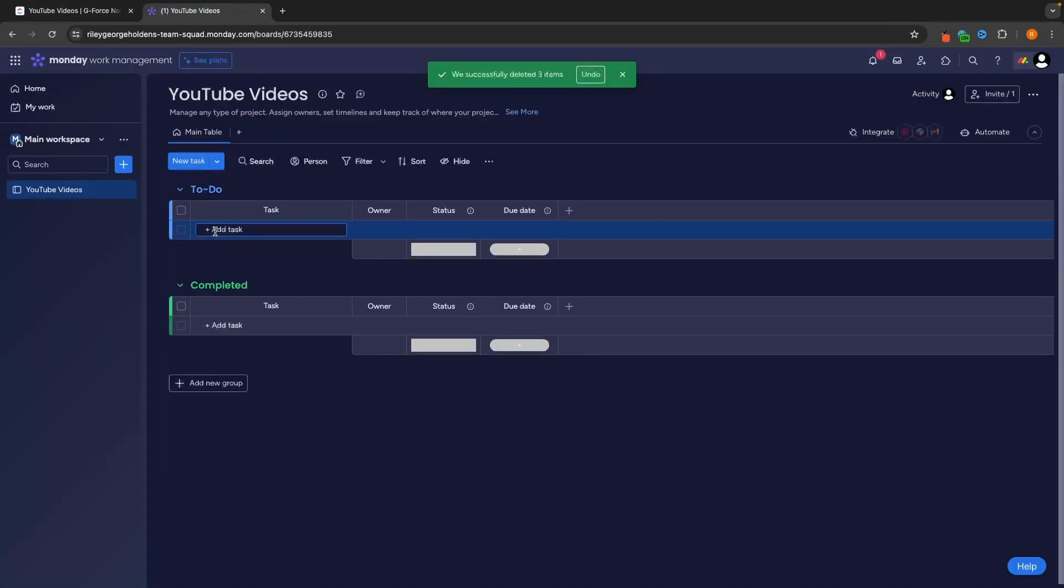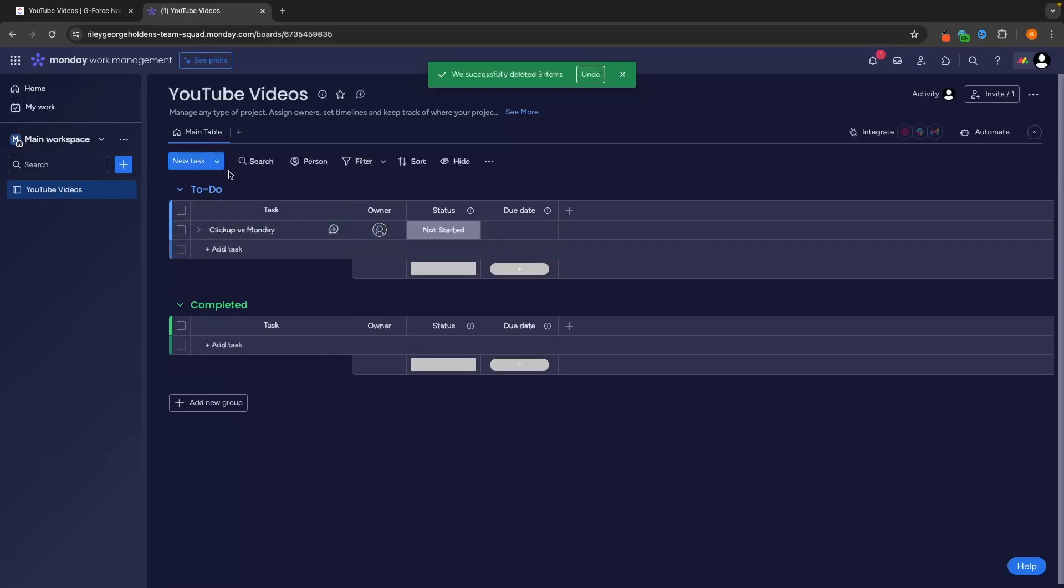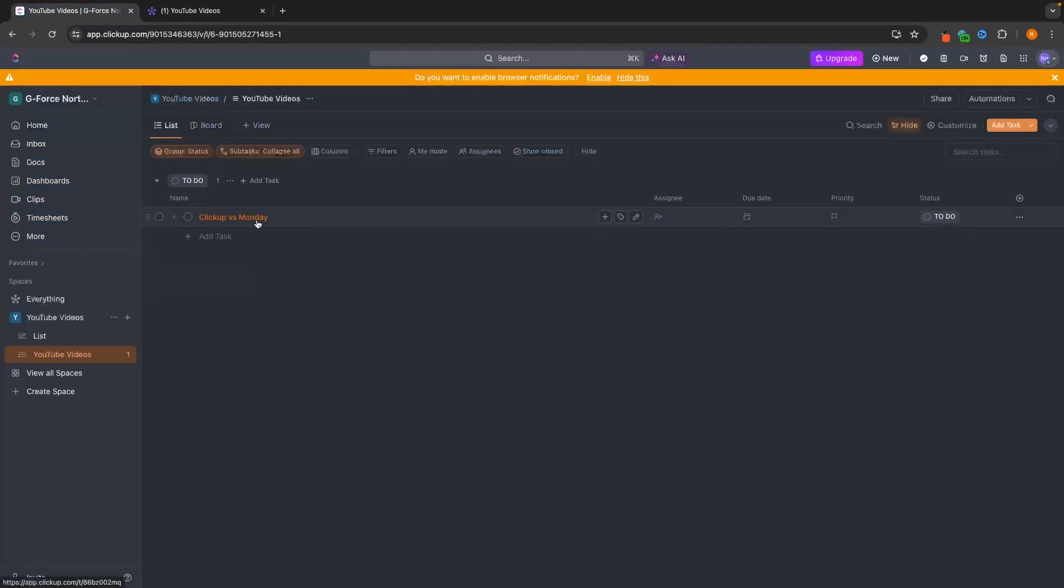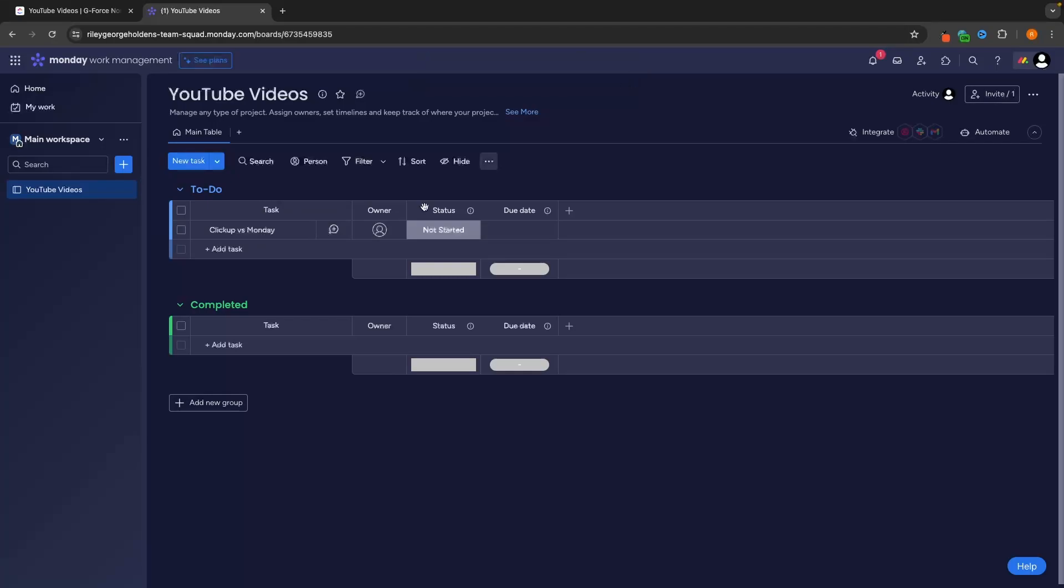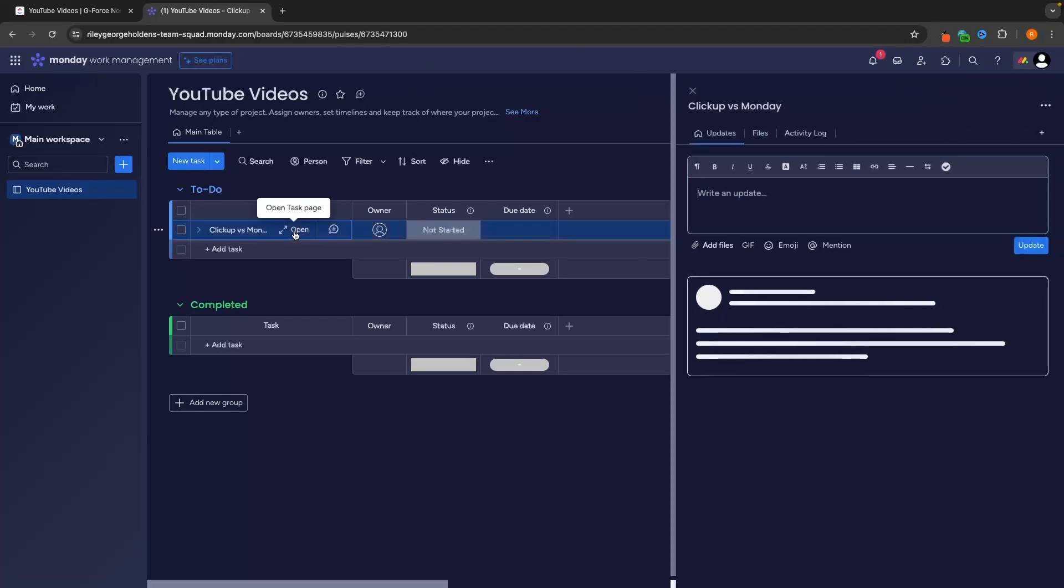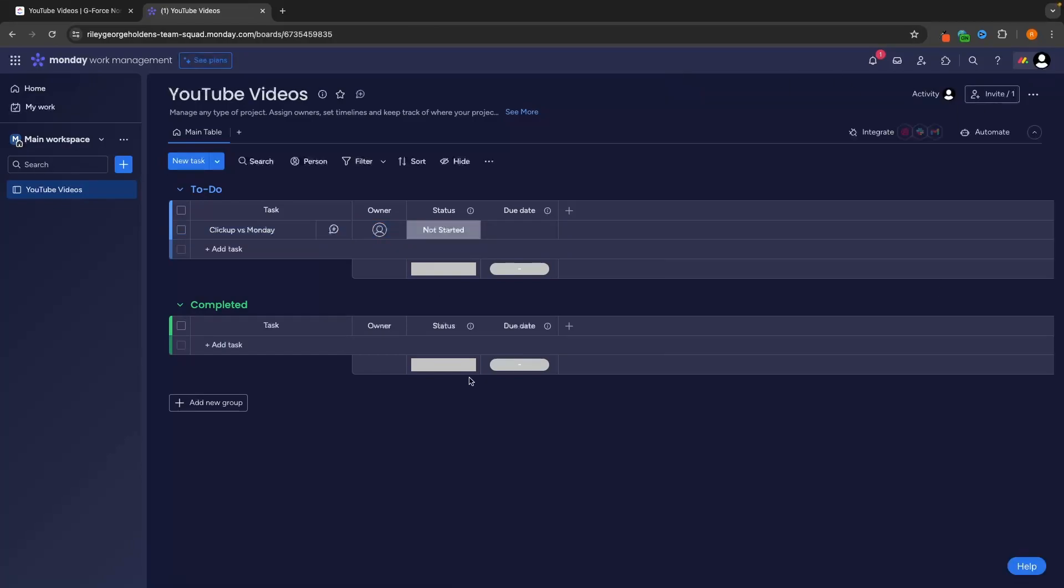And as you can see, the task is going to be created right here. Let's do the same thing on Monday. So to-do, ClickUp versus Monday, and we can see this task is now created. Now, with both of these, to get into more information about this and to start adding more information to this task, we just go to the task, click on open, and then it's going to open up right here at the side. So that is the basic task.